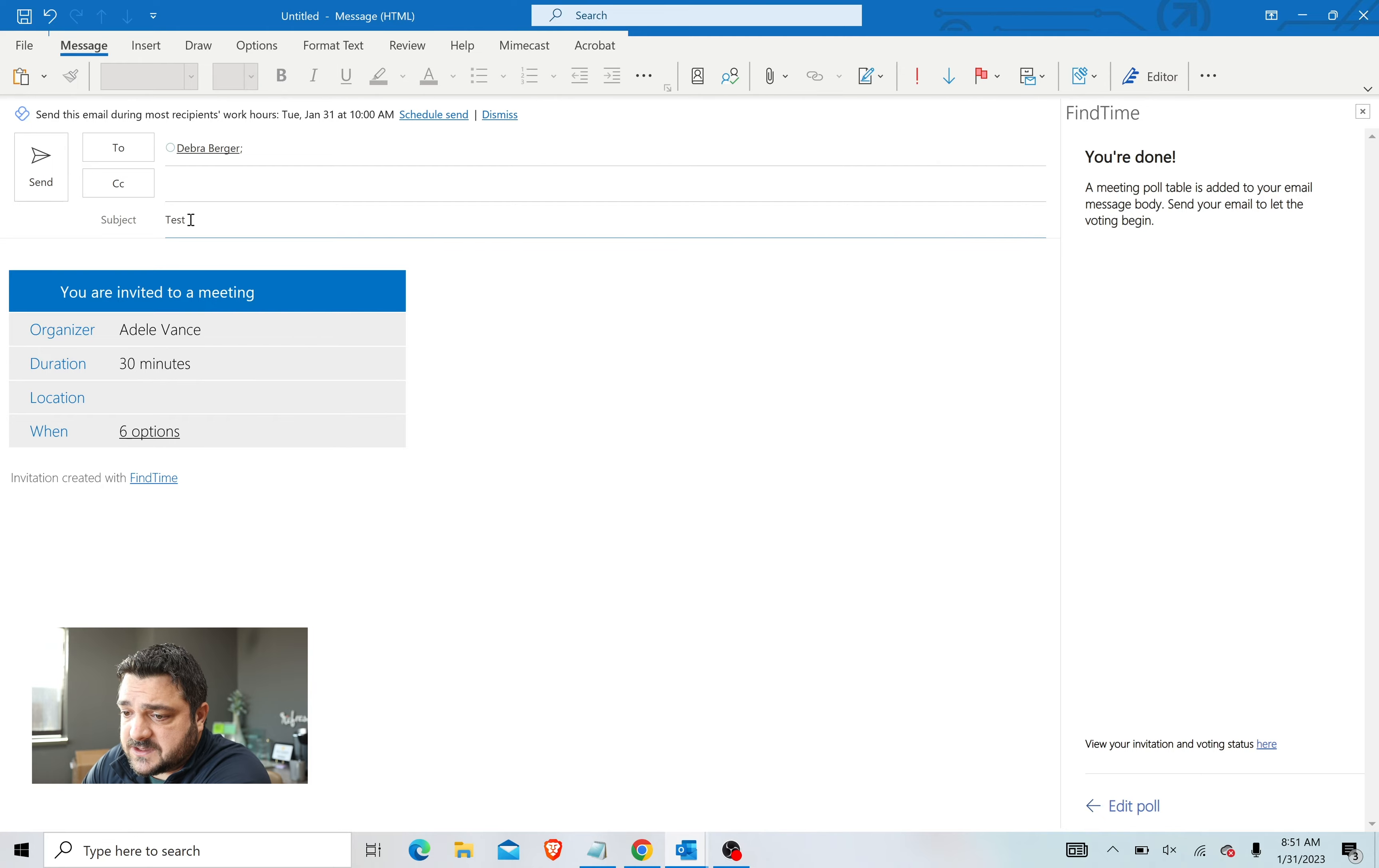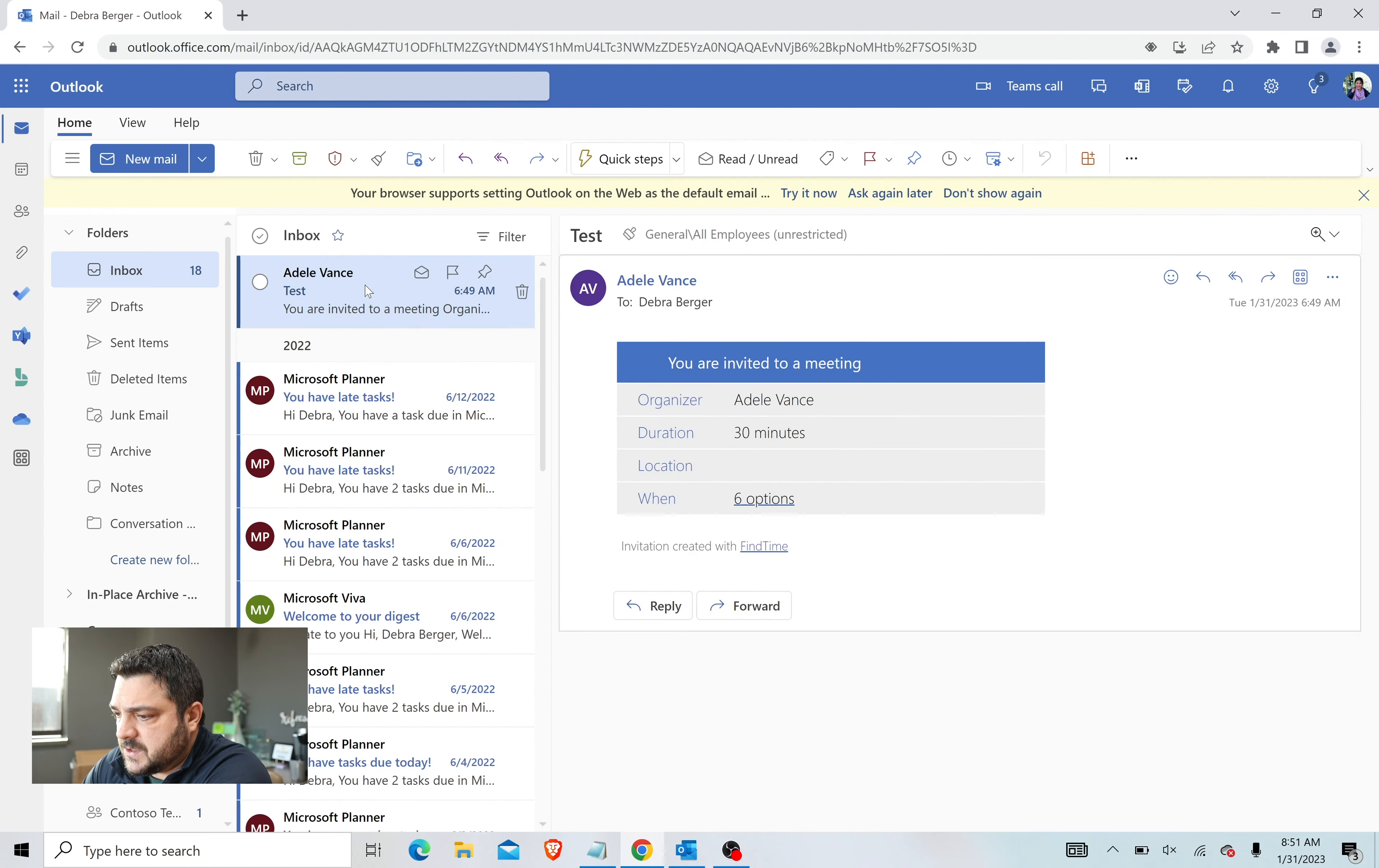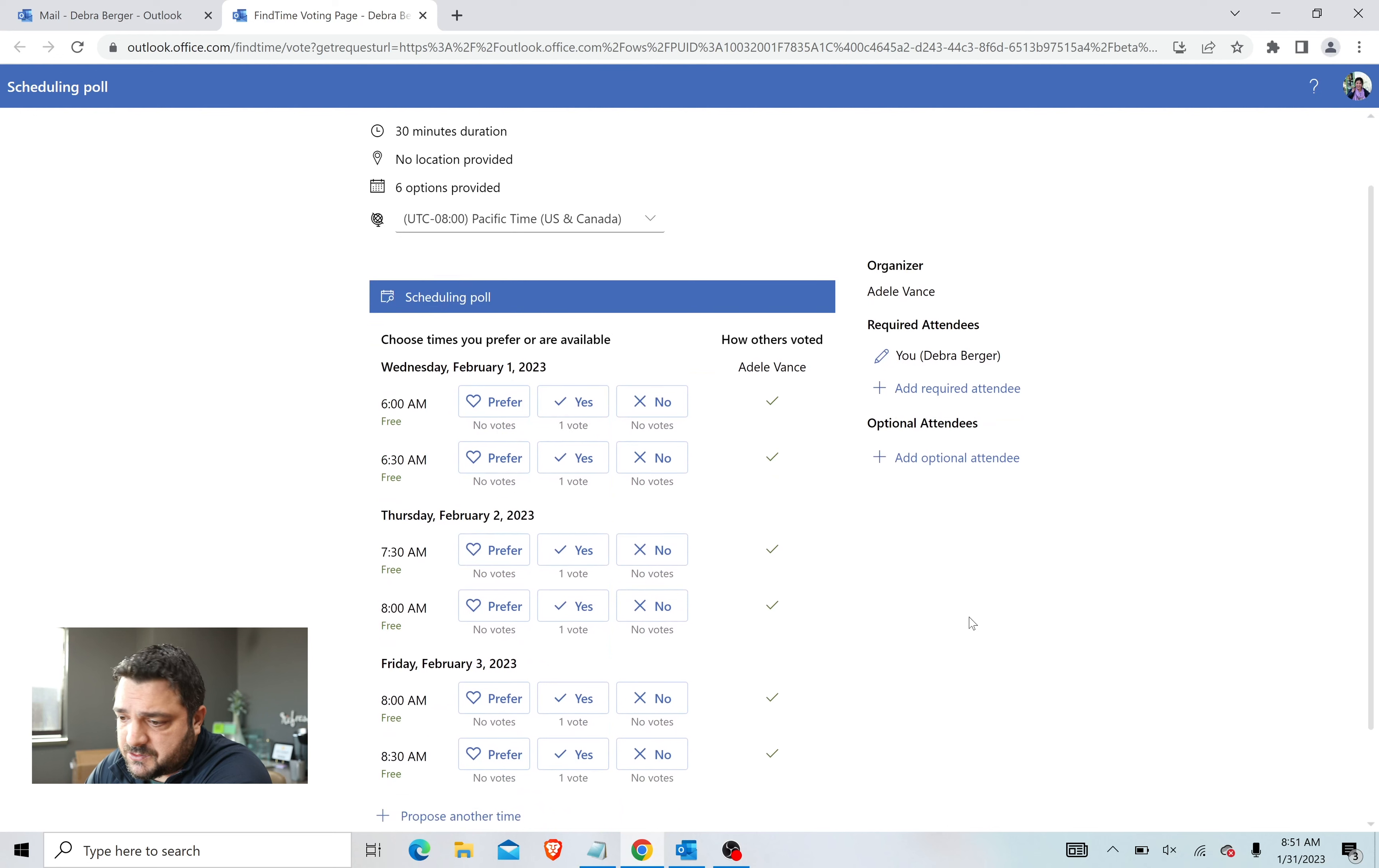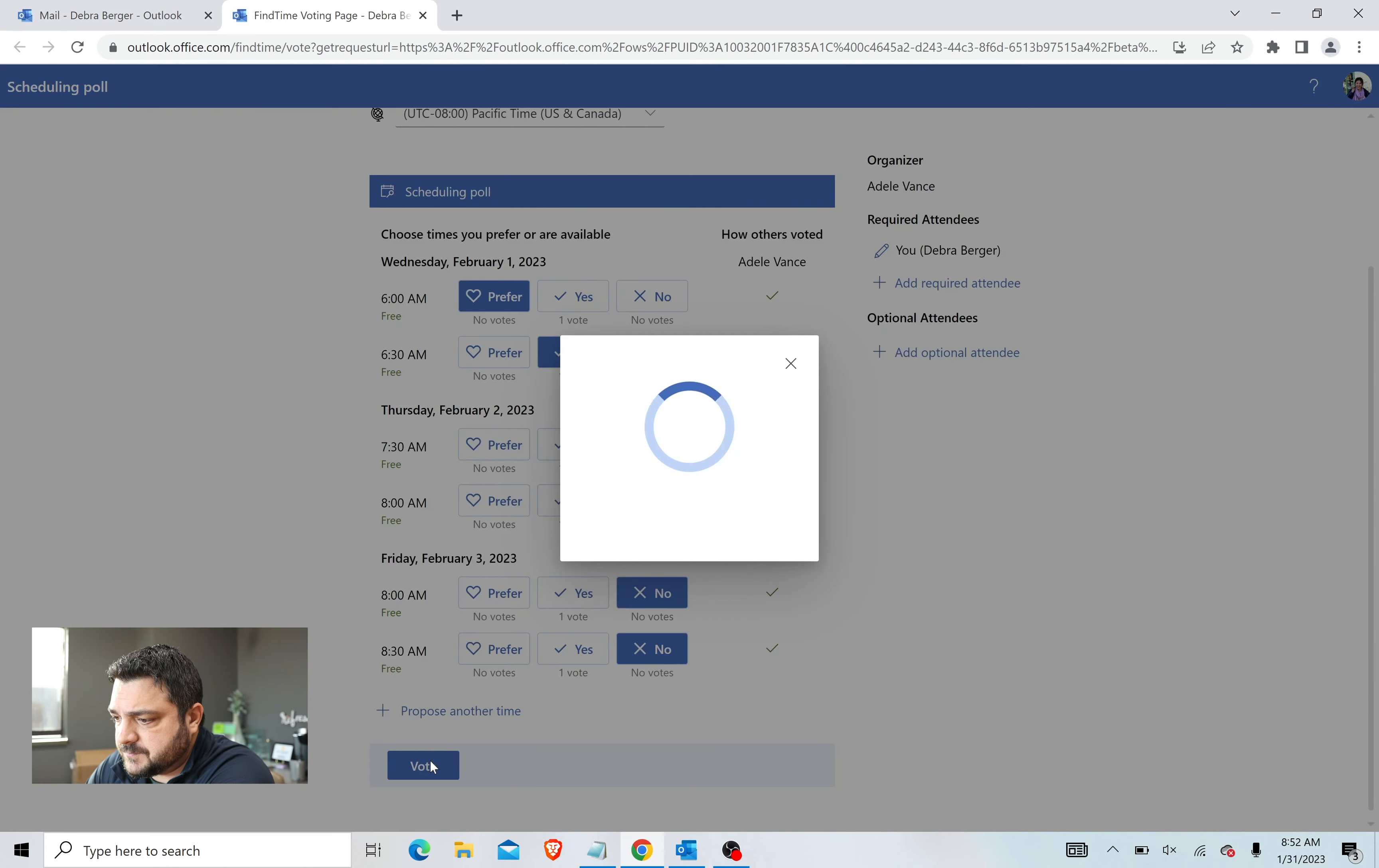Now we can send this off, and I can show you what it looks like from the recipient's end. Here we have the recipient's end, and you see that I have been invited to a meeting. It shows you who the organizer was, the duration, and then this when option will allow us to vote on our preferred times. So here's the poll. Again, it shows the duration and the location, but it also shows the times that you prefer you're available. So I can say that I prefer 6 a.m., I'm okay with 6:30, and the rest of these just don't work for me. And vote.